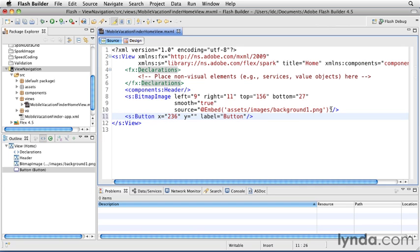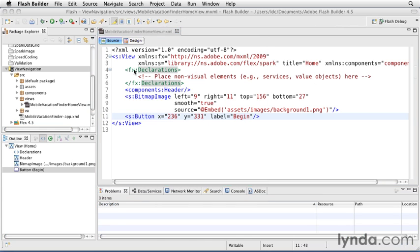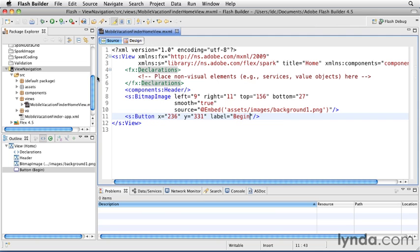X will be 236, and Y will be 331. The label will be Begin. I'll save and run the application. And there's my button laid on top of the photograph.